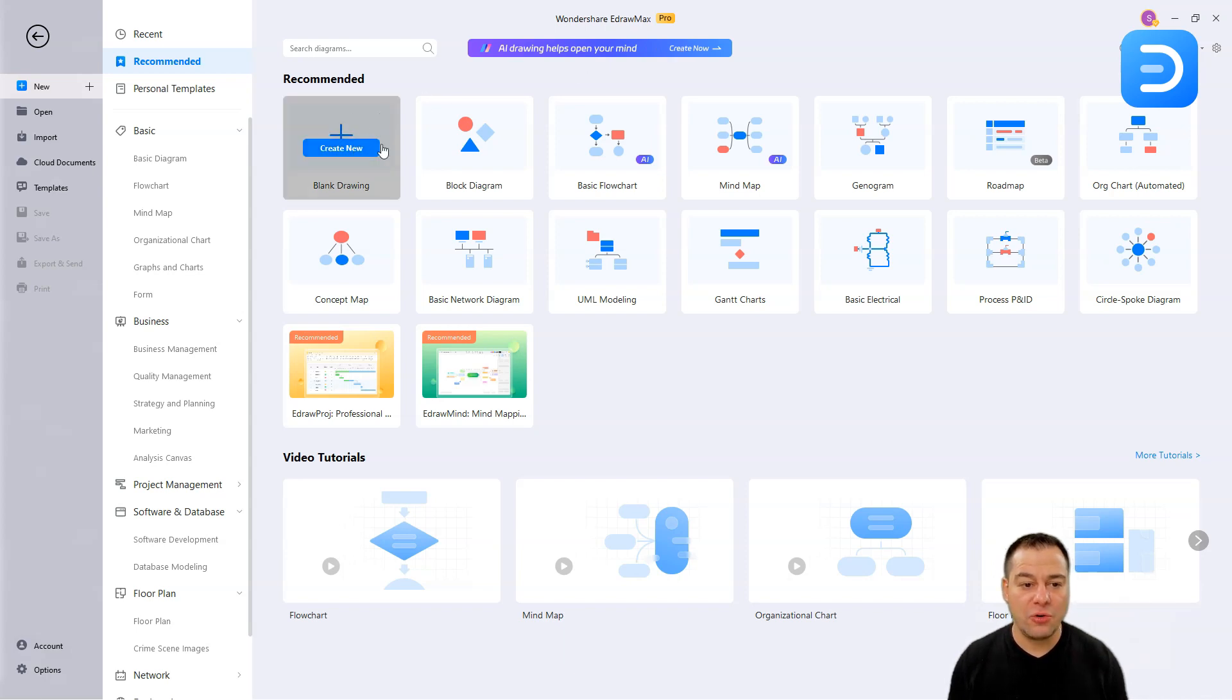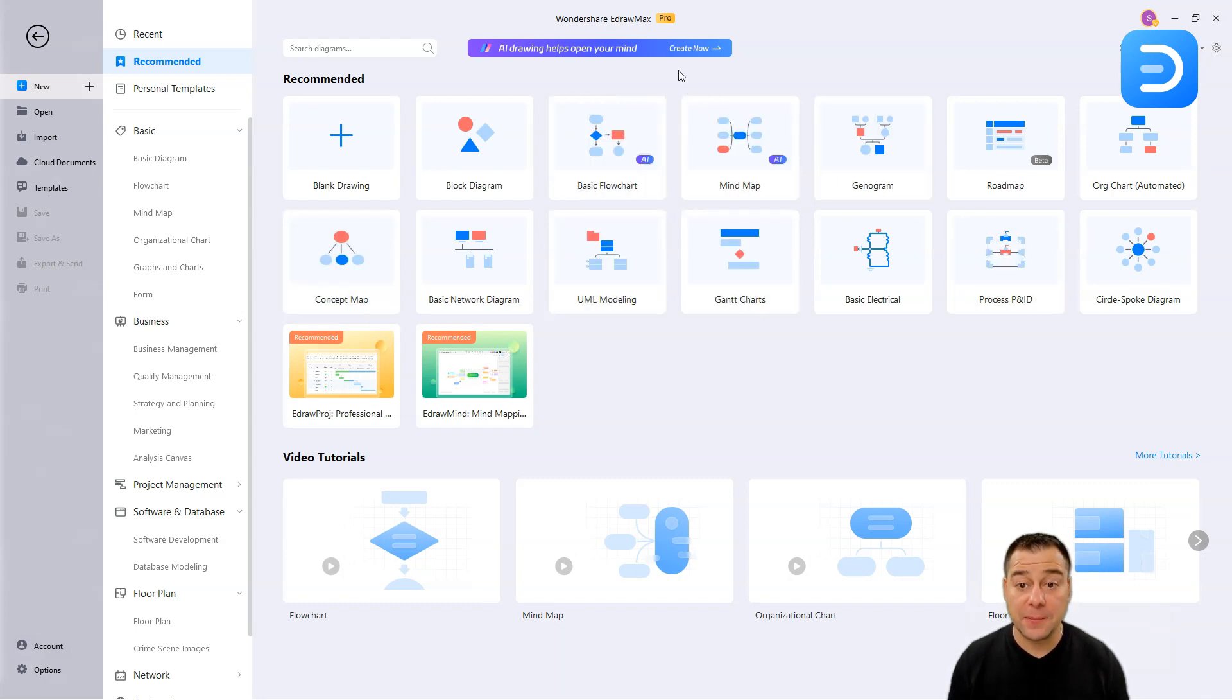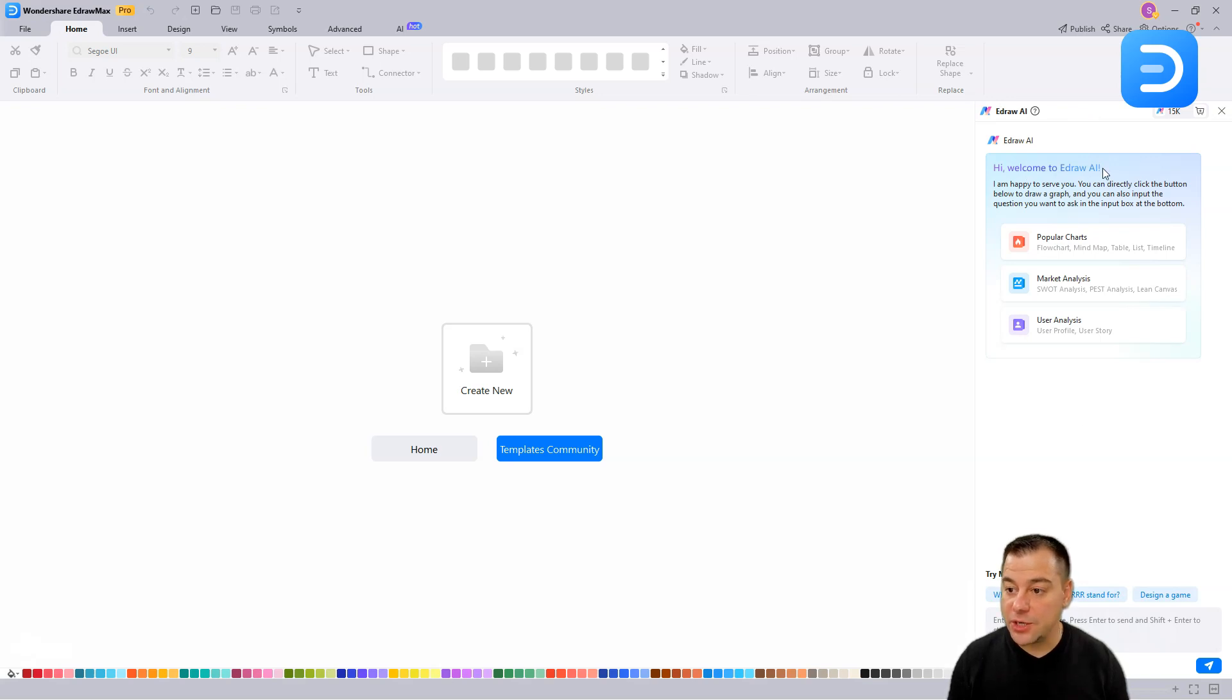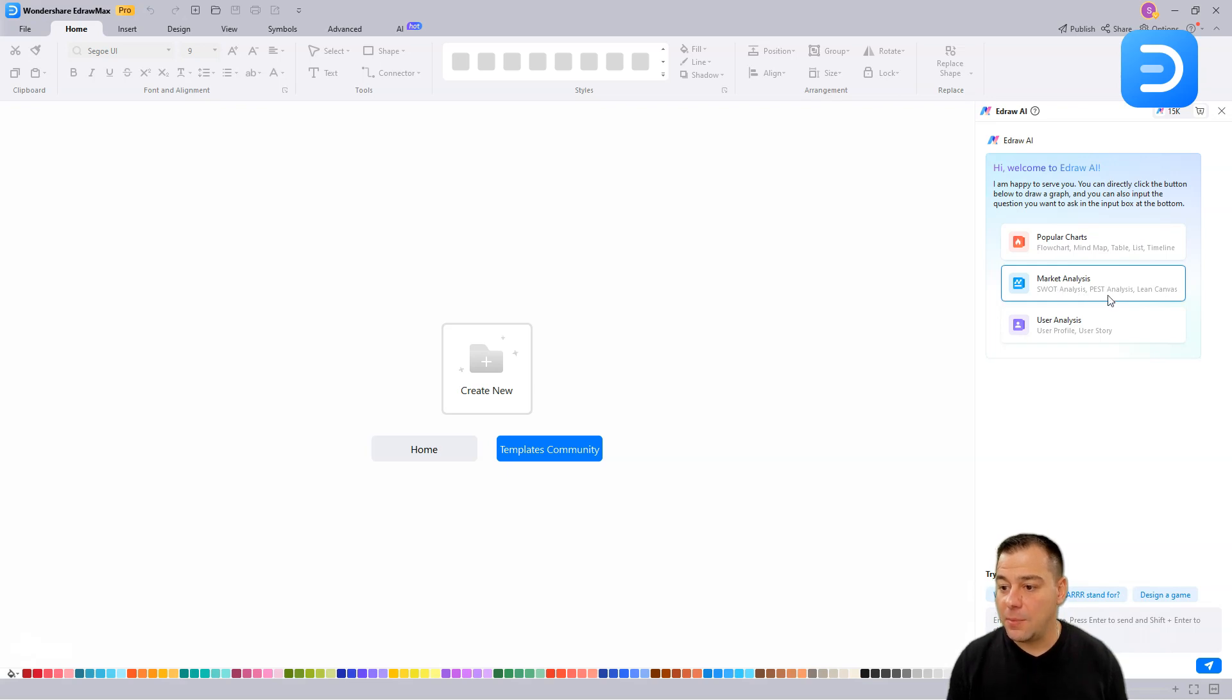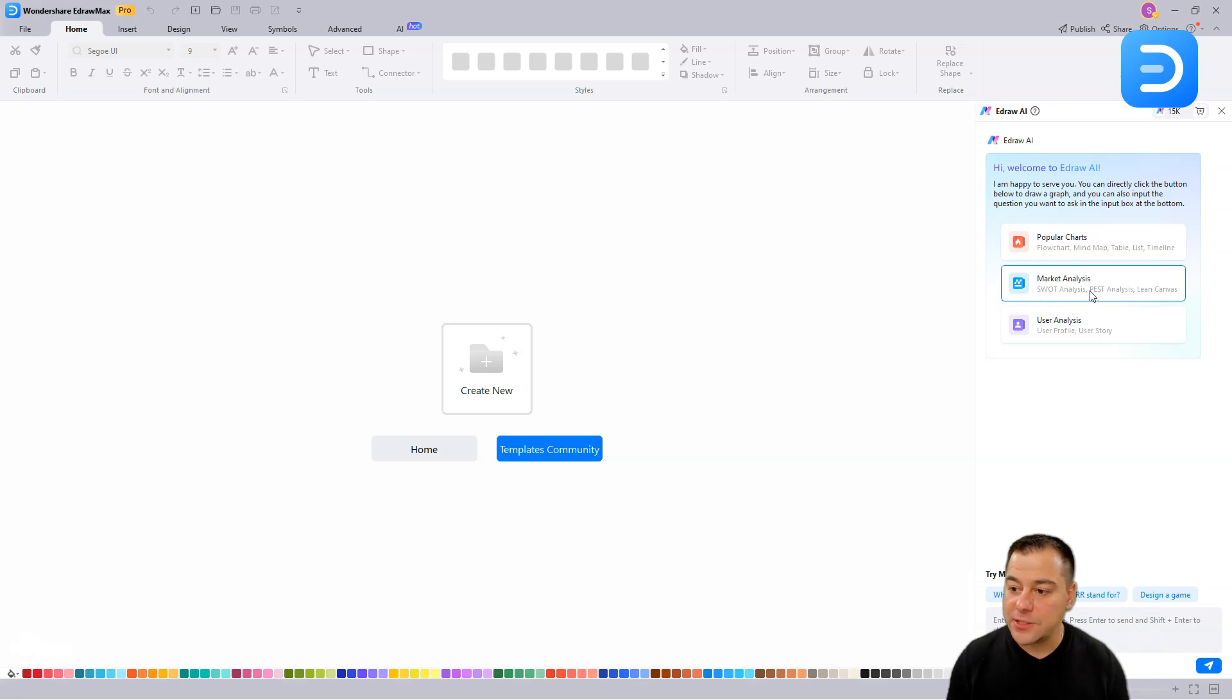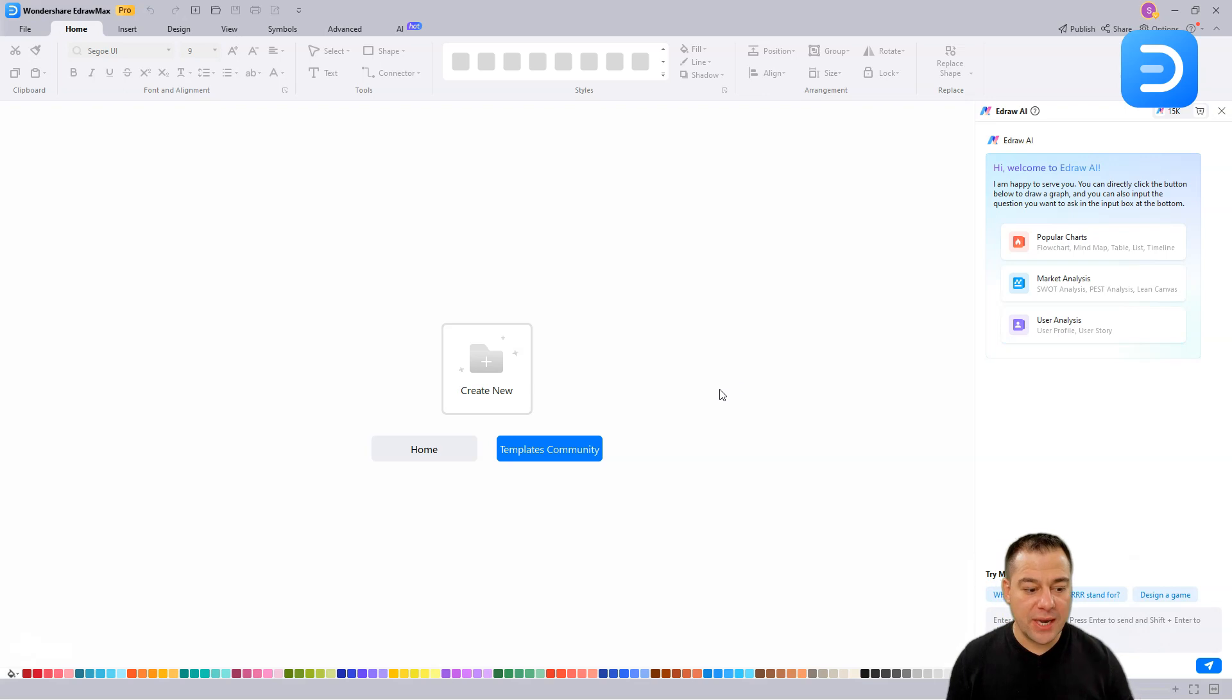What do we have here? We can go with create new, we can use any of those diagrams, and here, basic flow chart, mind map, let's just press create new. And here, you can see that the chat has opened. Hi, welcome to EdrawAI, I'm happy to serve you. You can directly click the button below to draw a graph, and you can also input the question you want to ask in the input box at the bottom. What's interesting is that AI, artificial intelligence, proposes you to make, what do you want? Popular charts, market analysis, or user analysis. In each of these points, there's a flow chart, mind map, table, list, and timeline, and there we have SWOT analysis, PEST analysis, Lean Canvas, and in the user analysis, there's user profile and user story. You can just create new here, or you can use this one.